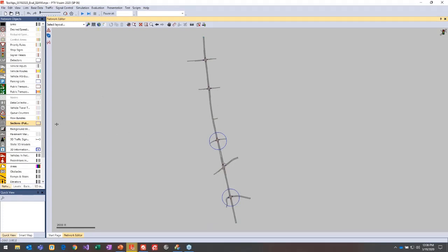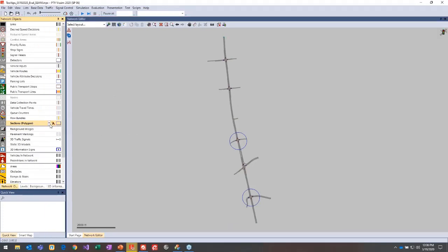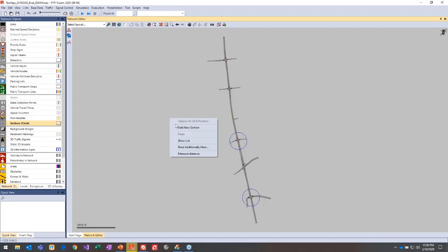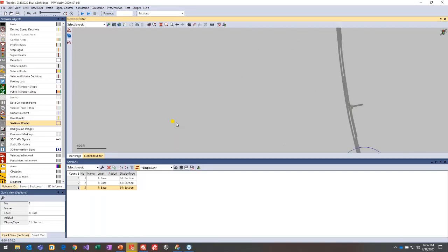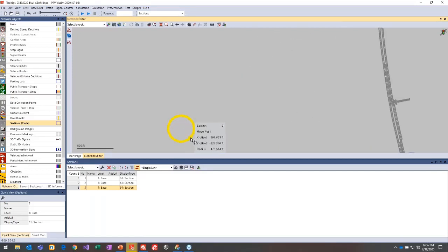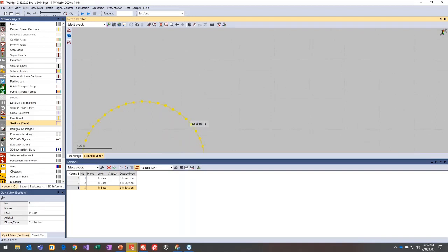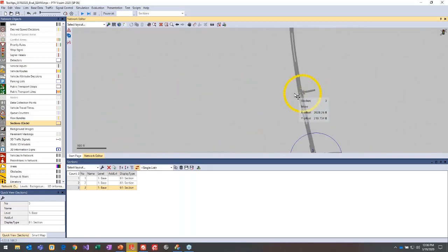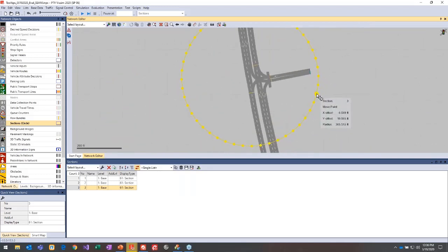Here's the example file we created. On the sections network object there's a dropdown where you can define a rectangle or a circle. You can right-click in the network editor to add a new section, then expand it and drag it to the desired location when zoomed in close enough.